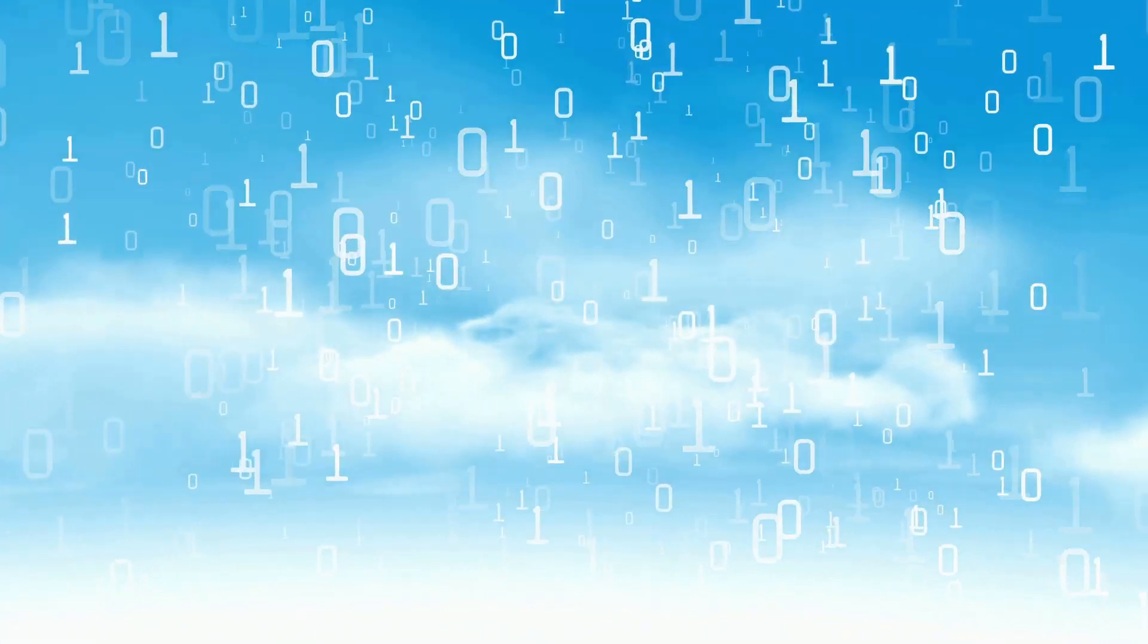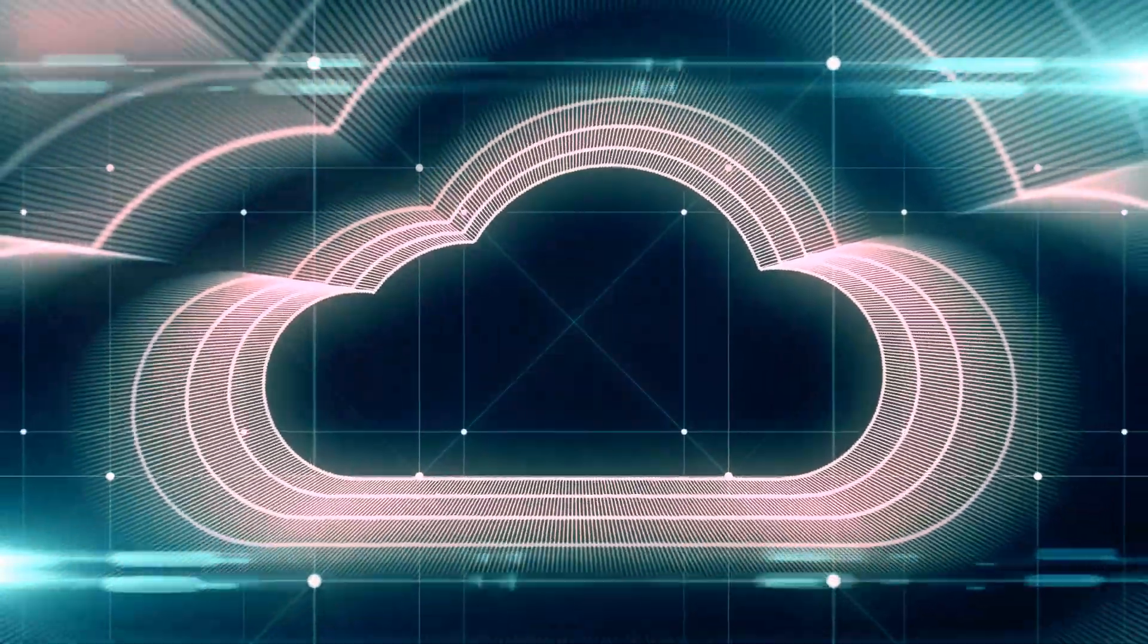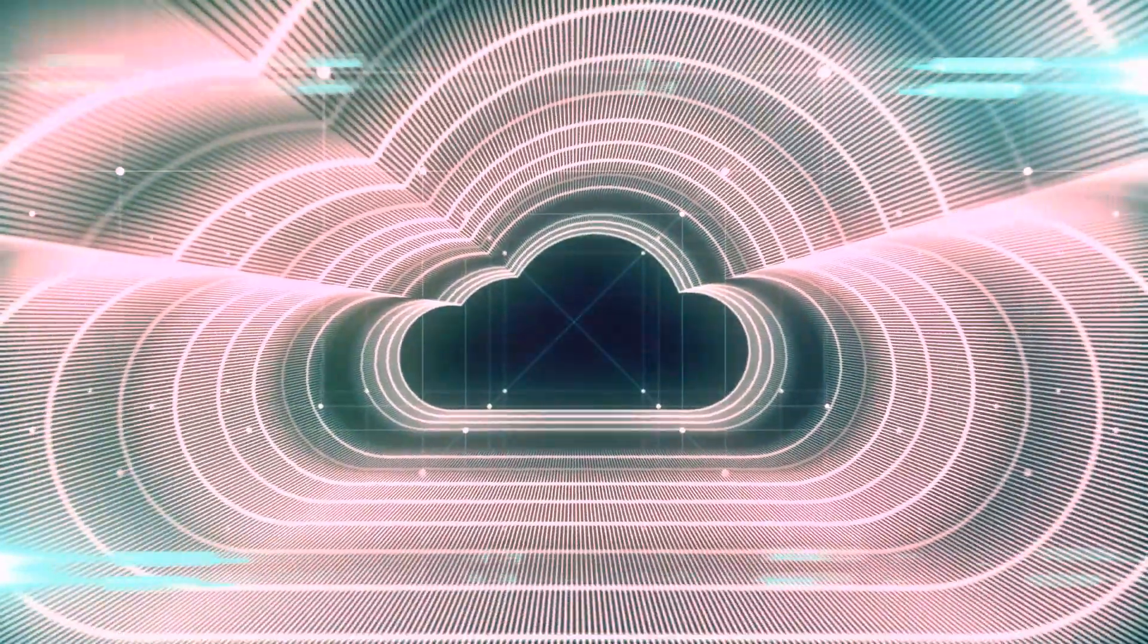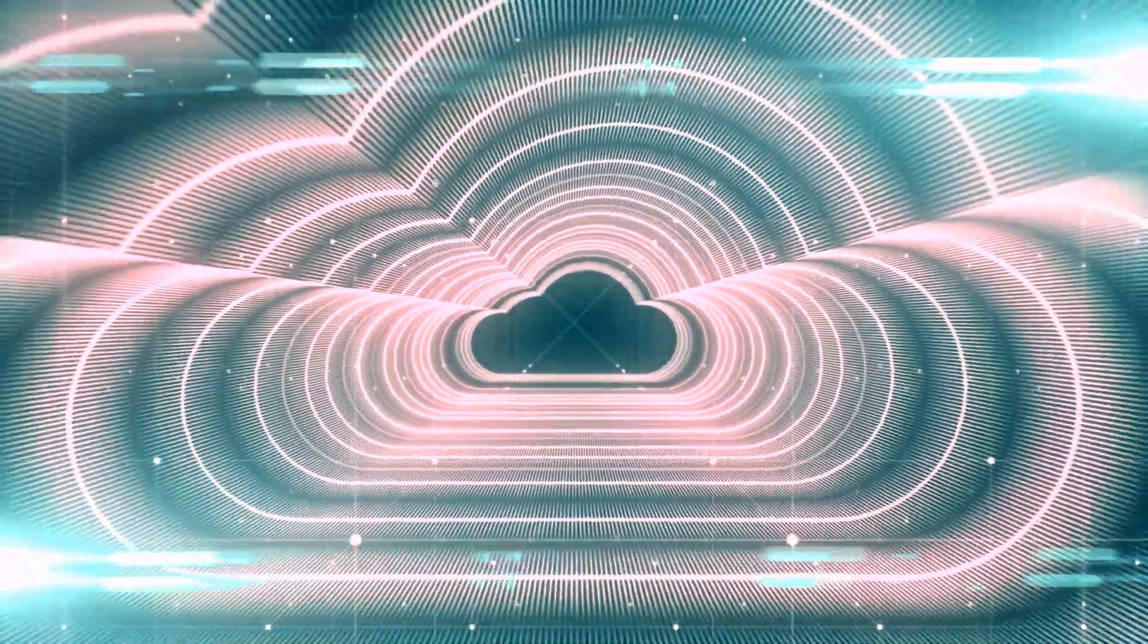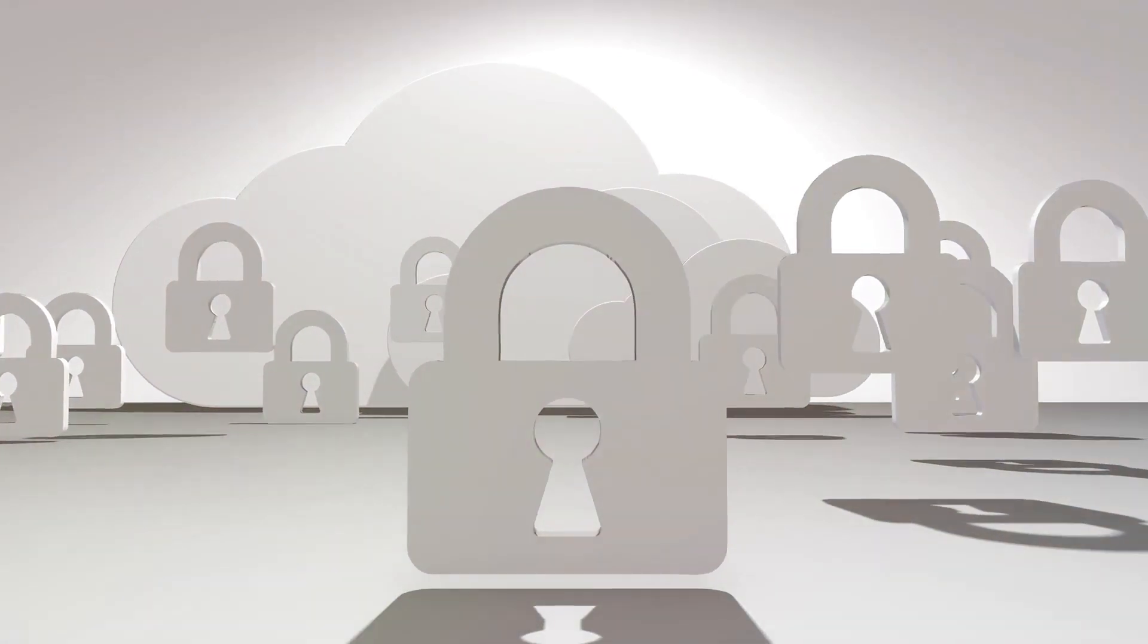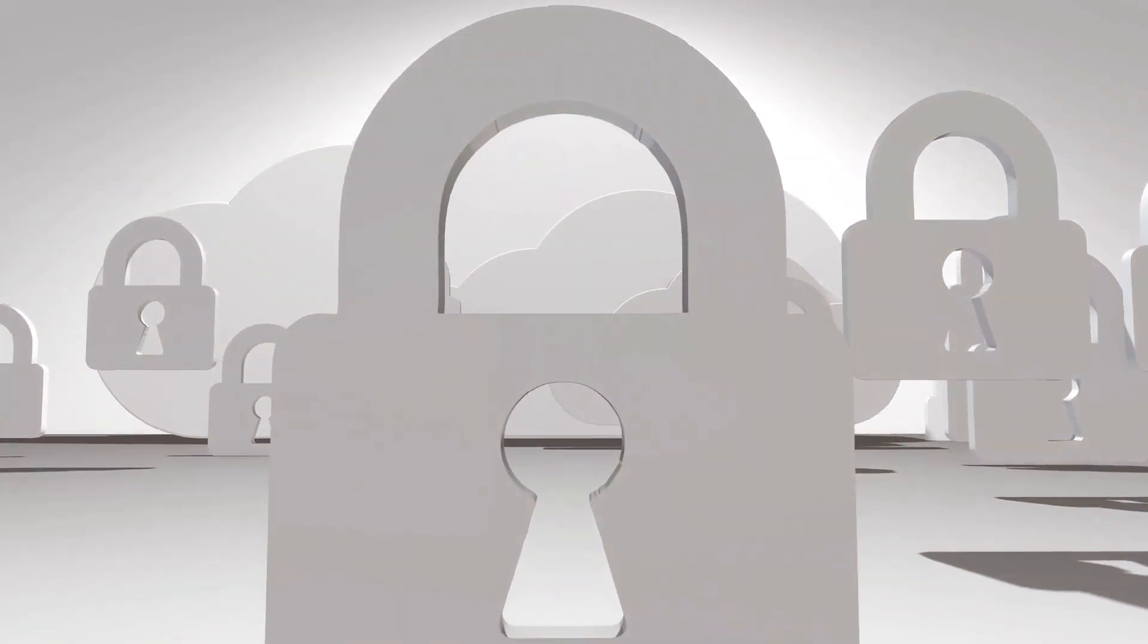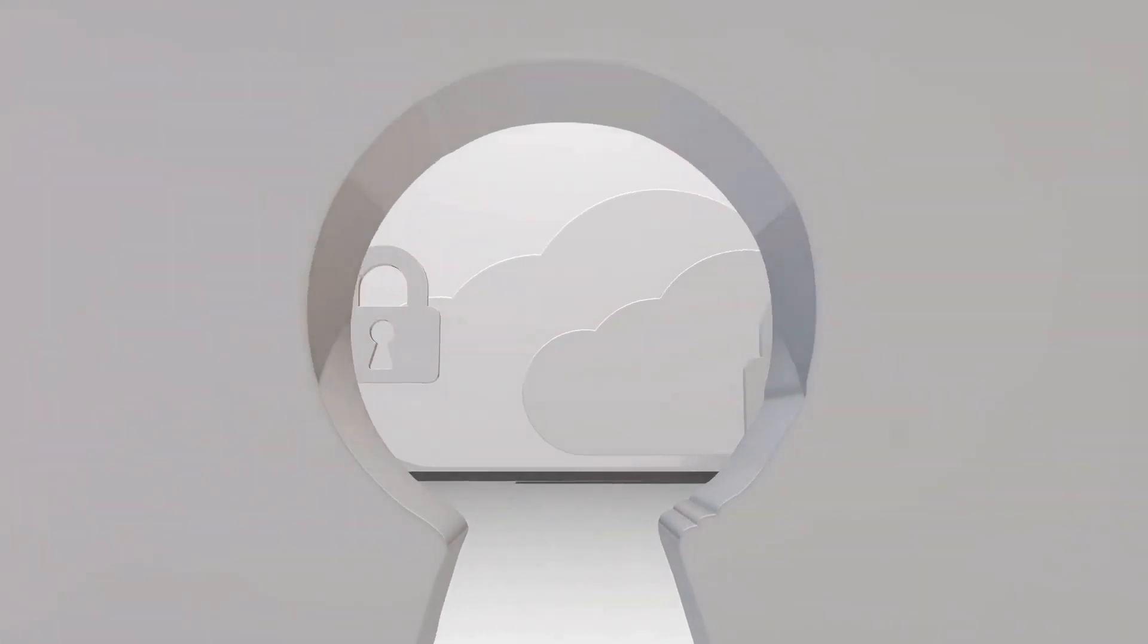Now let's talk about security. When it comes to your personal or business data, security is paramount. Thankfully, cloud storage providers offer robust security measures. Data encryption, for instance, ensures your files are unreadable to anyone without the correct decryption key. This applies both while the data is in transit and when it's at rest on the cloud servers.